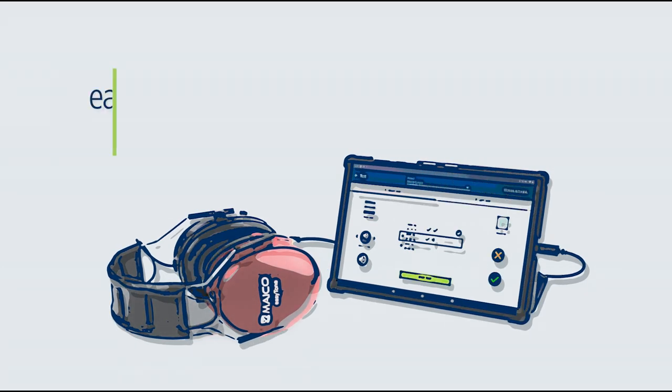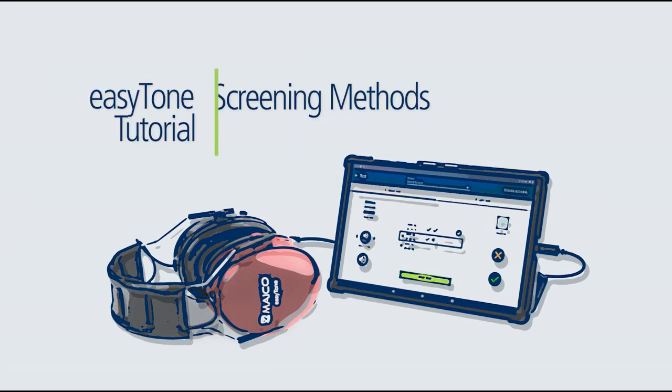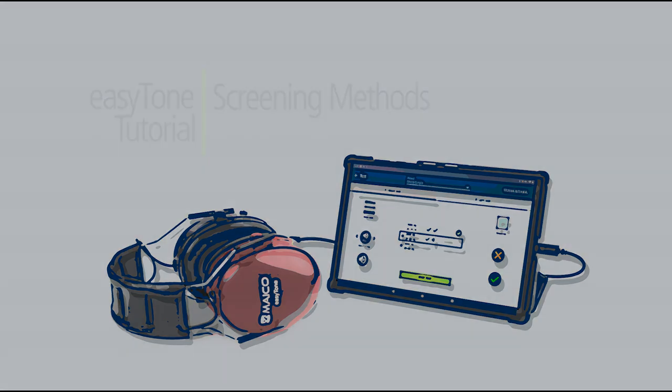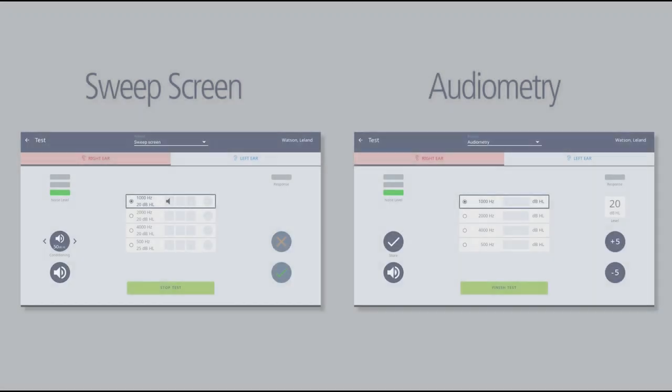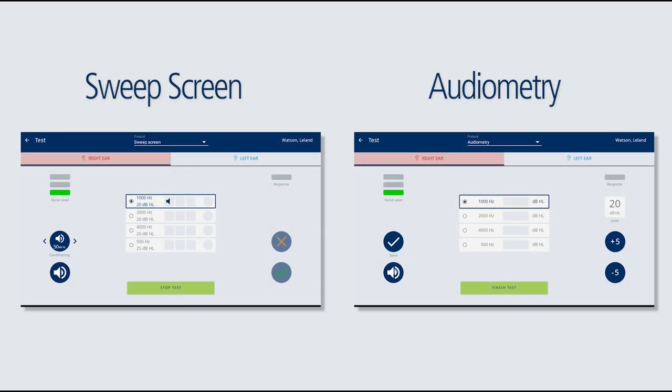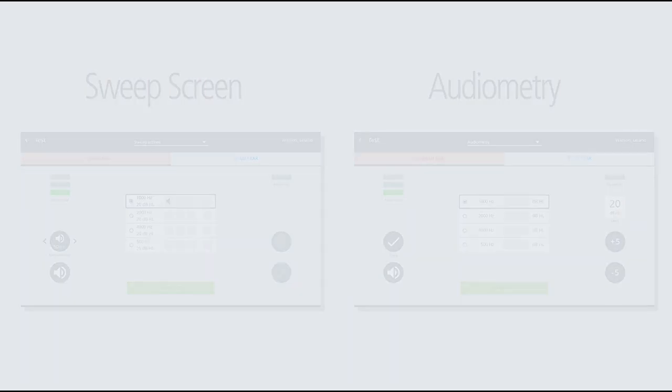This tutorial shows the different screening methods available within the EasyTone. The EasyTone offers two different screening methods to match your screening needs.